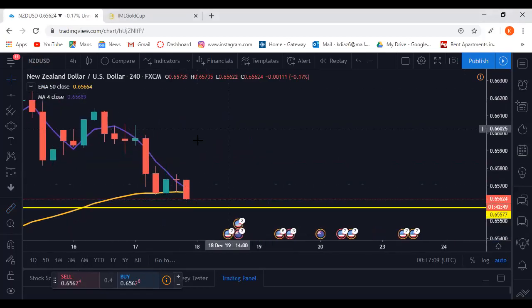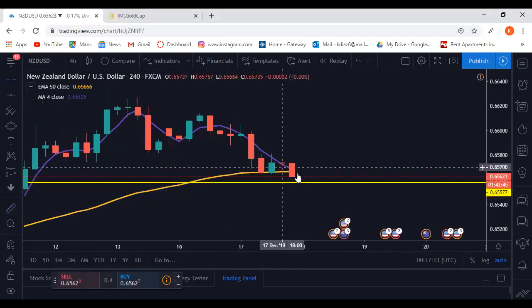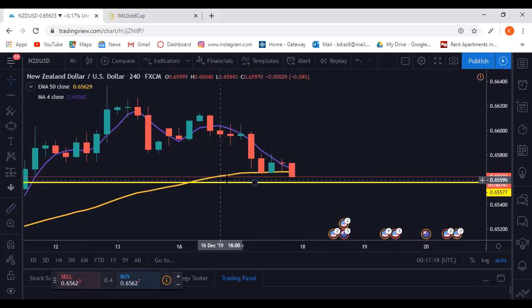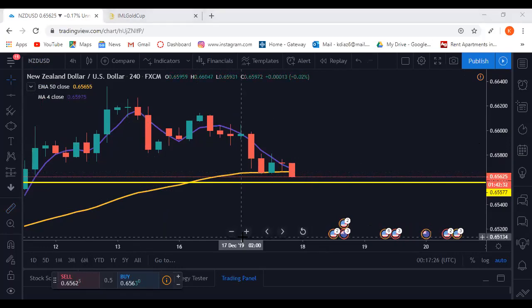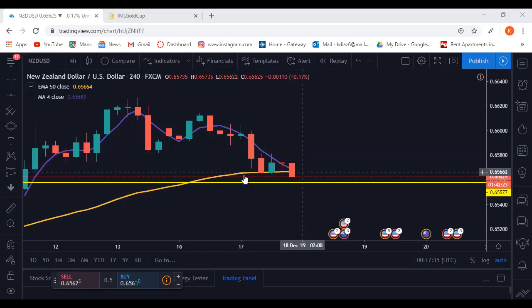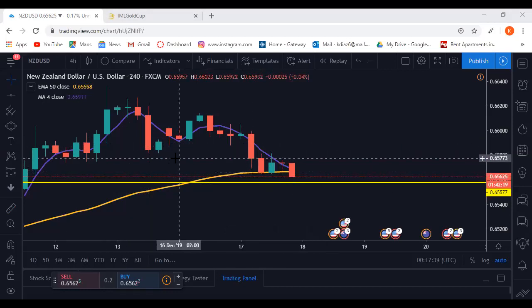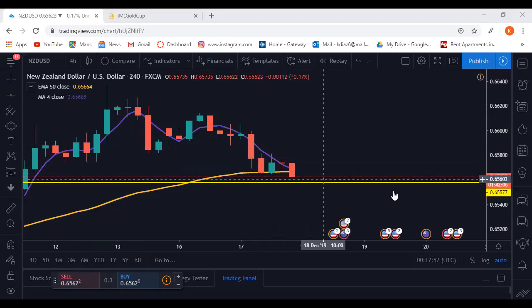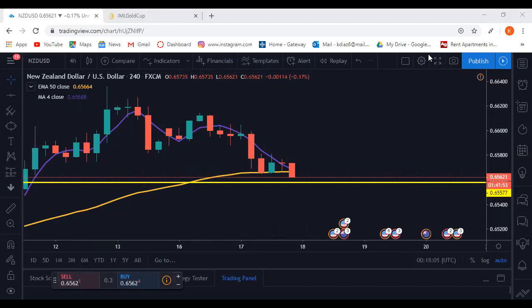Looking at NZD/CAD — they haven't crossed yet but they look like they're going to. Whenever they cross, the purple line looks like it might cross the orange line. I wouldn't jump in right this second — I'd wait for those candles to develop, wait for the market to open, and see what happens. If they cross going down, that's a sell indicator and on the four-hour you'd be looking for about 50 to 60 pips, but only if it actually happens.